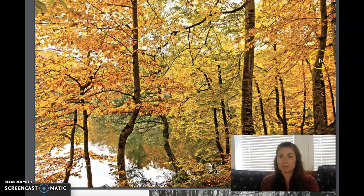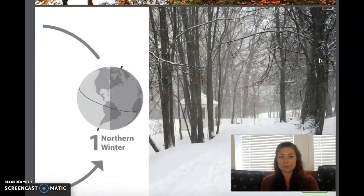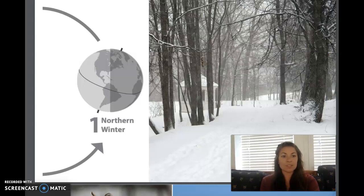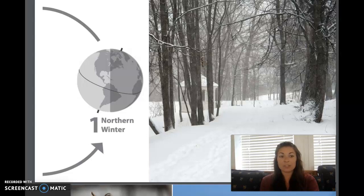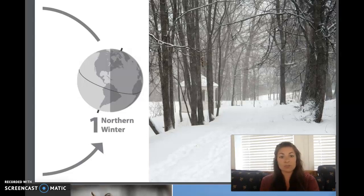Why do deciduous trees lose their leaves? When winter arrives, it means that this part of earth is now tilted away from the sun and temperatures and sunlight are at a minimum. It also means that summer has arrived in the southern hemisphere. Because conditions are less favorable for living things in winter, growth and development slow down and sometimes even stop. During winter, deciduous trees rely on the food they previously produced and converted into energy. This food supply is stored in their roots. During winter, deciduous trees, as well as many other plants, enter a dormant state.